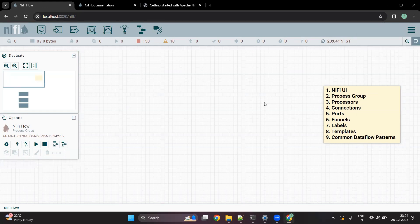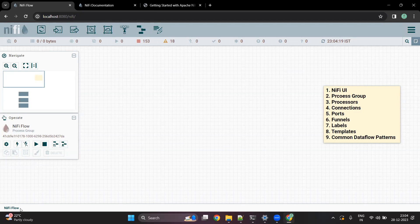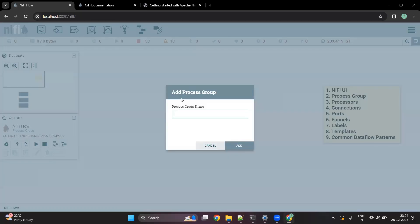Let's get started with the concept of a process group. In NiFi, everything comes under a process group. If you are at the root screen, you will see something called NiFi flow, which is also called the root process group. Whenever you want to create a flow, you first create a process group. Let's say I am going to create a process group called sample process group, and all the flow I am going to create under this process group.